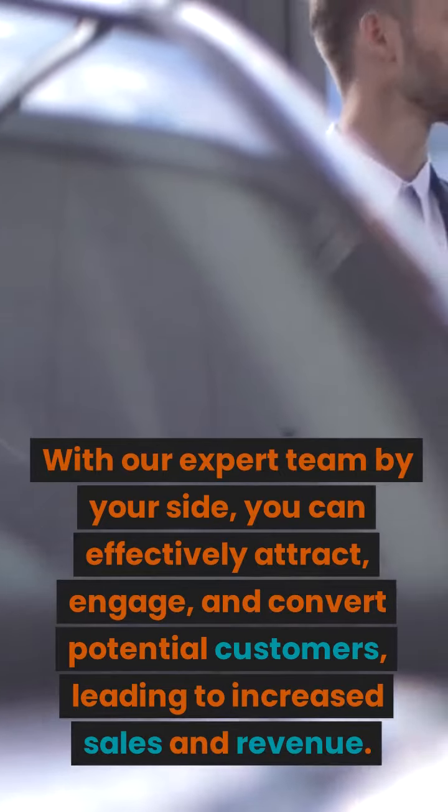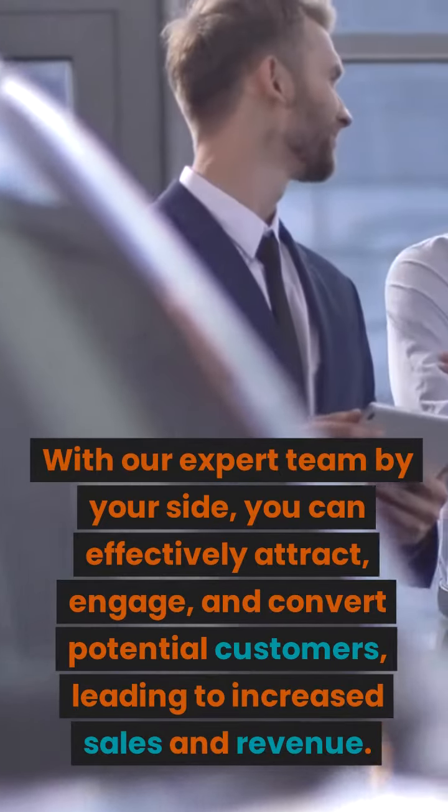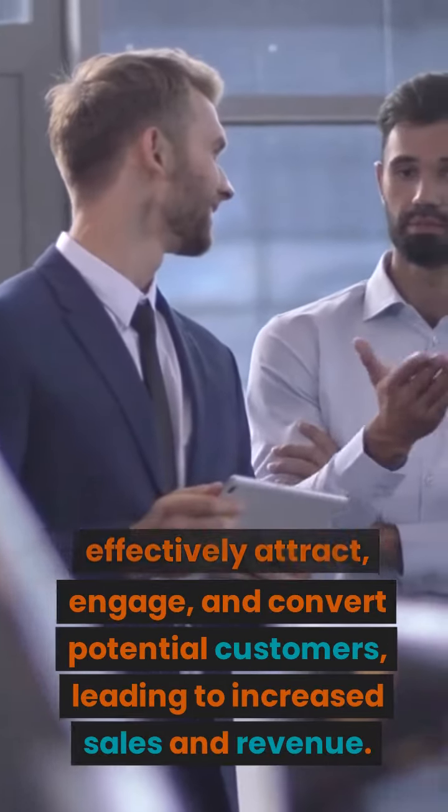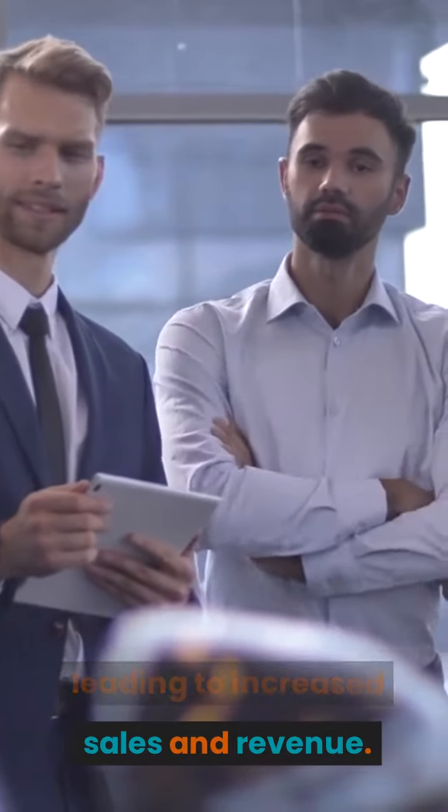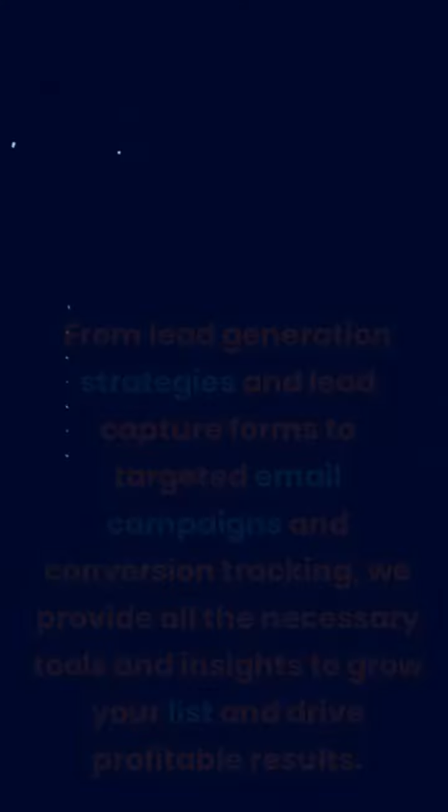With our expert team by your side, you can effectively attract, engage, and convert potential customers, leading to increased sales and revenue.